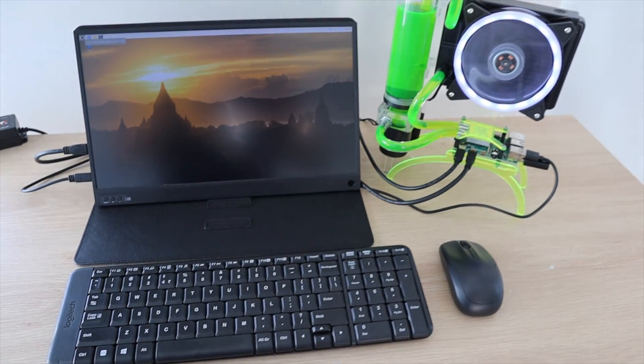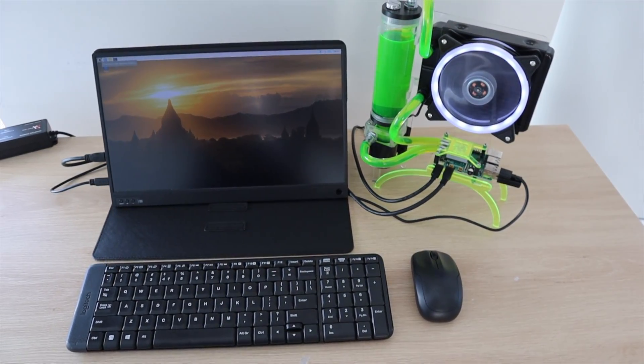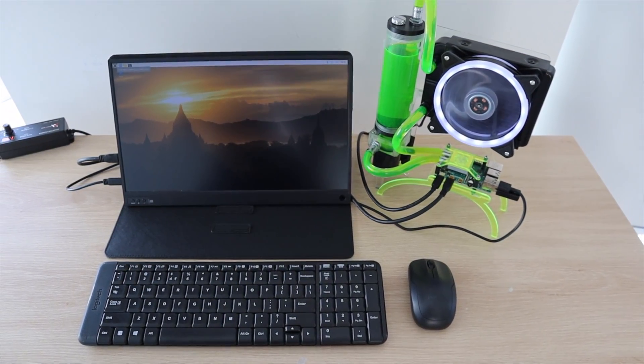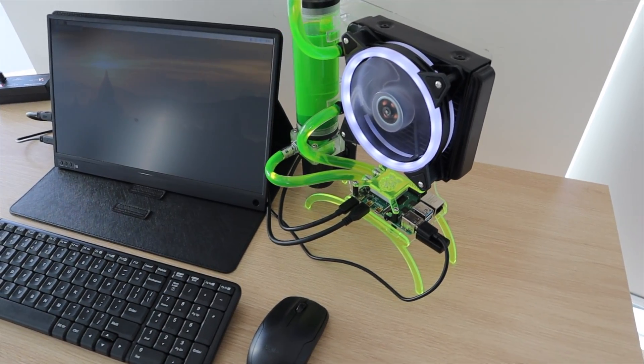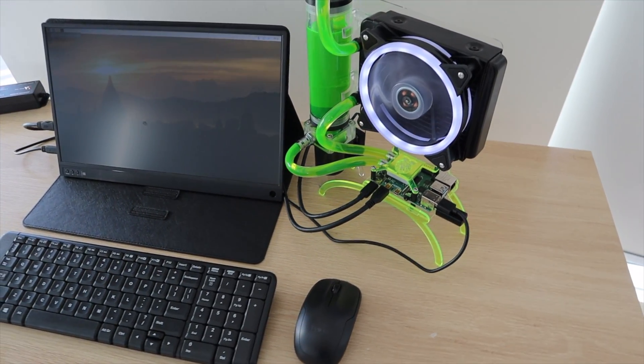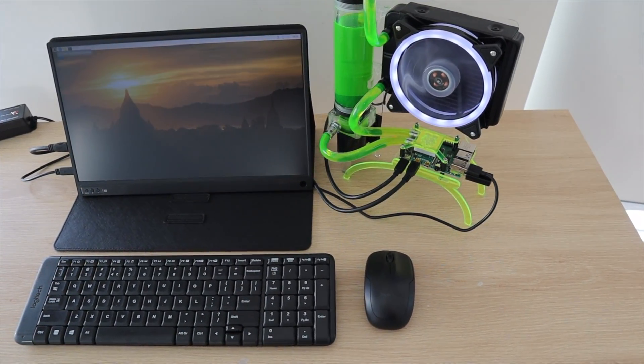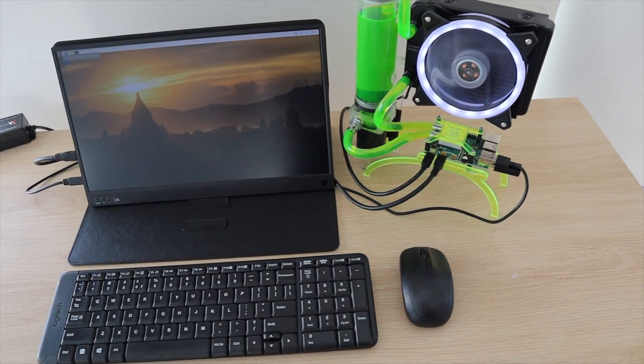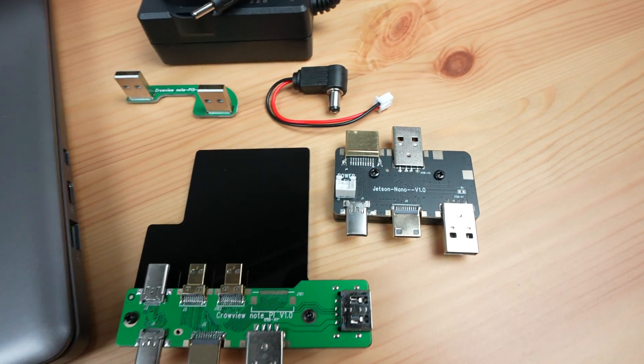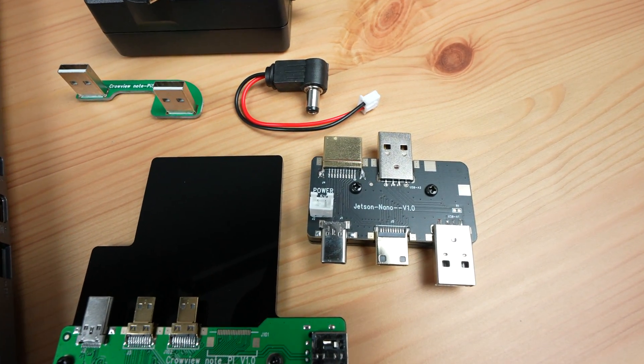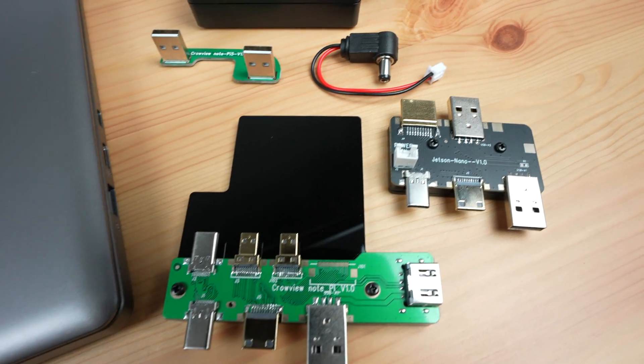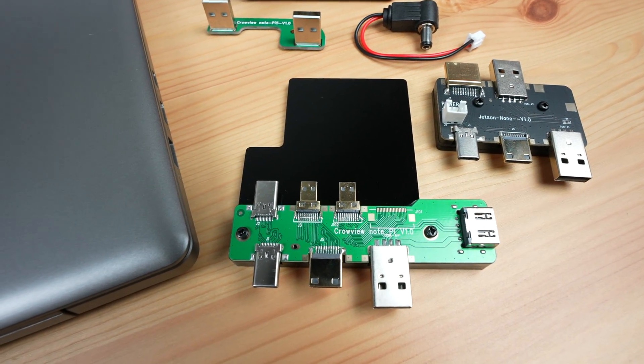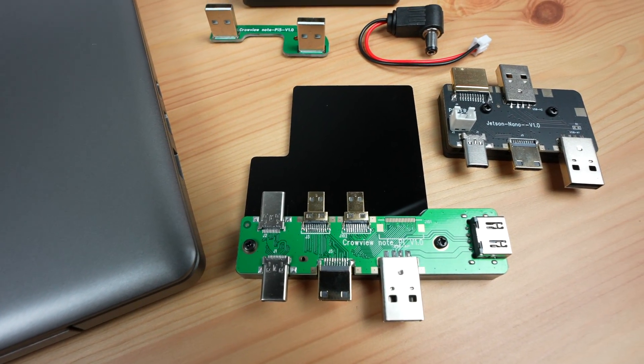I've used this setup with a portable monitor and a wireless mouse and keyboard quite a lot in the past, and I think the Crowview Note would fit right in as an all-in-one replacement for it. It would also be great to see a wide range of adapter boards be made available for different SBCs. I personally would be interested in one for a Pi Zero 2W.